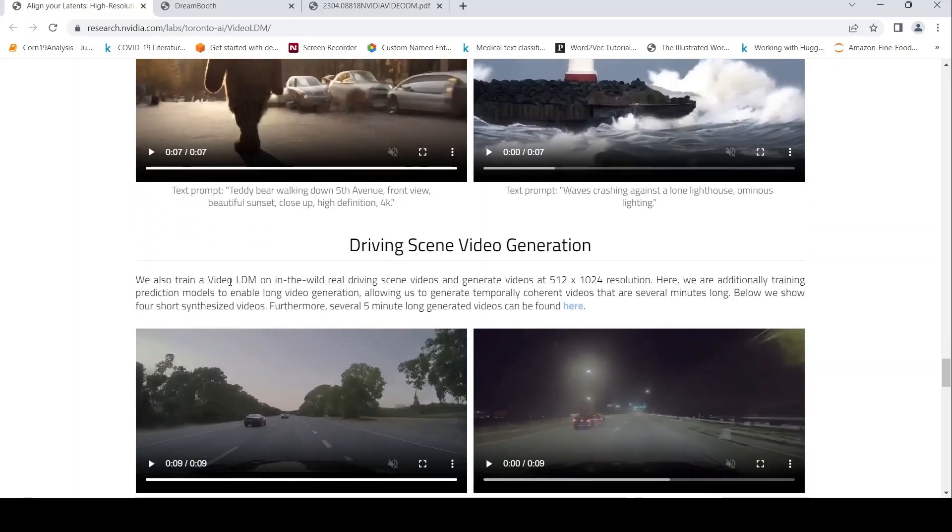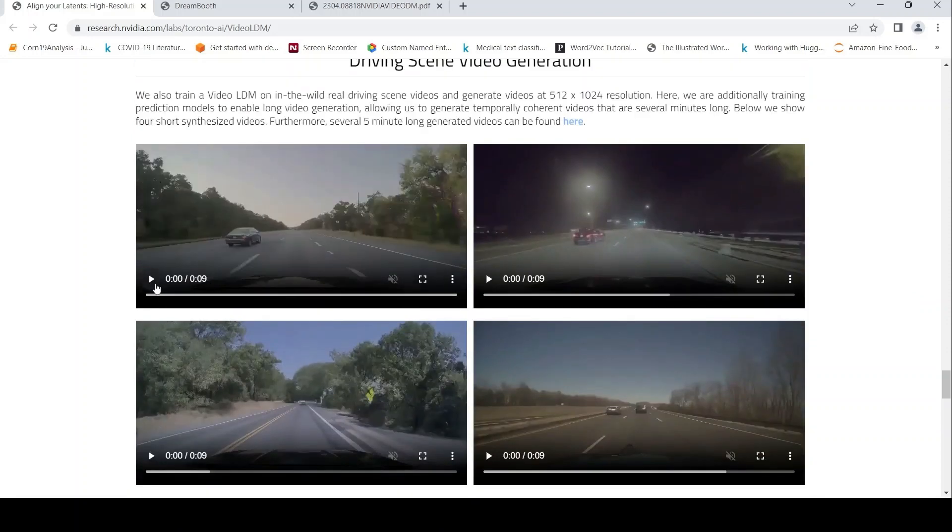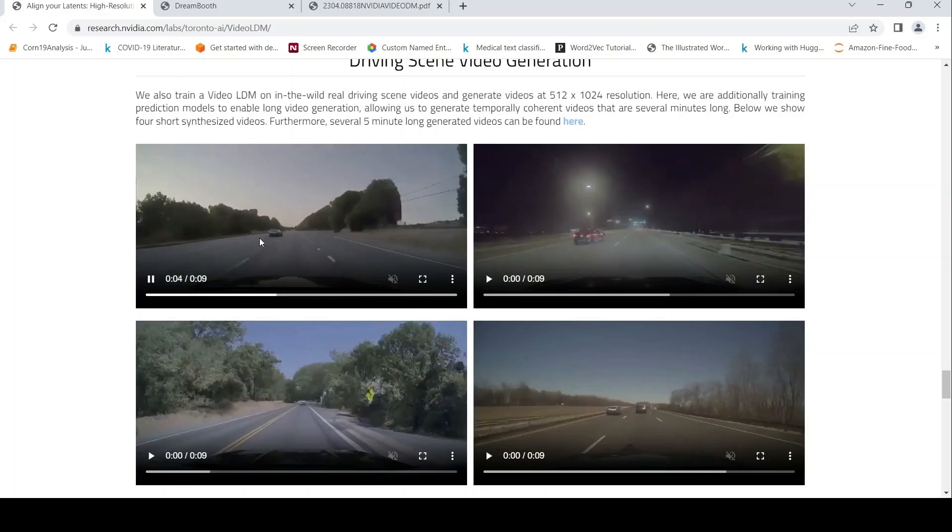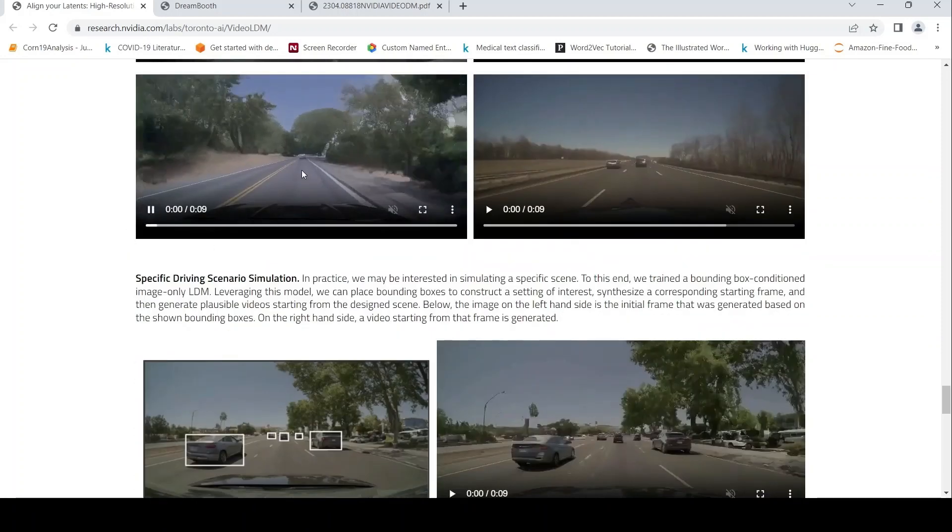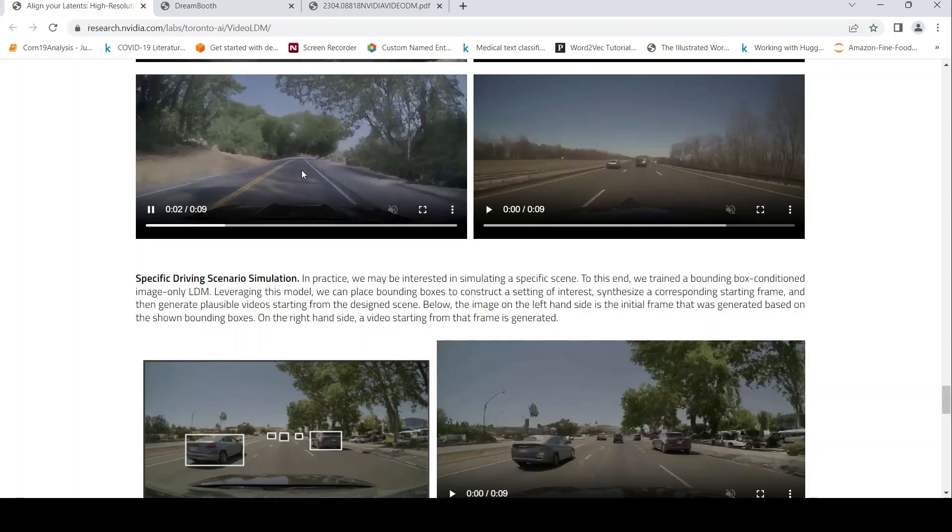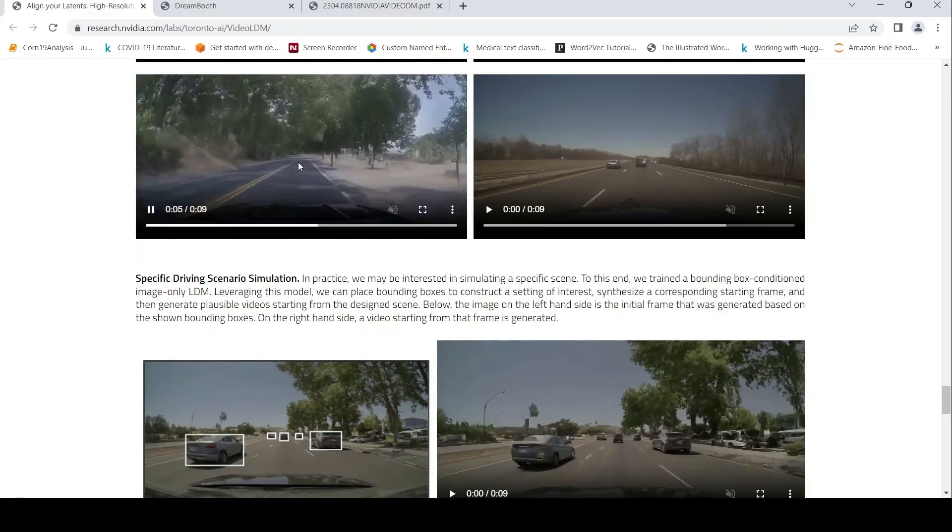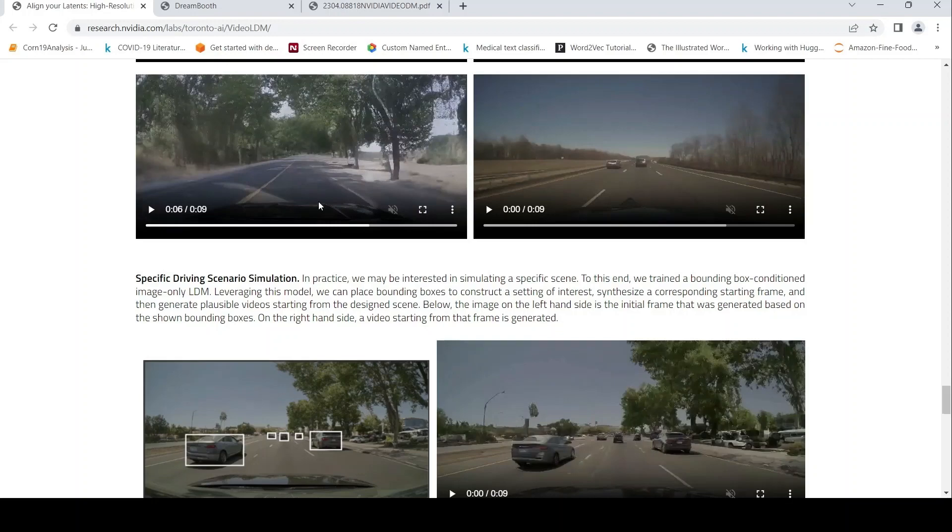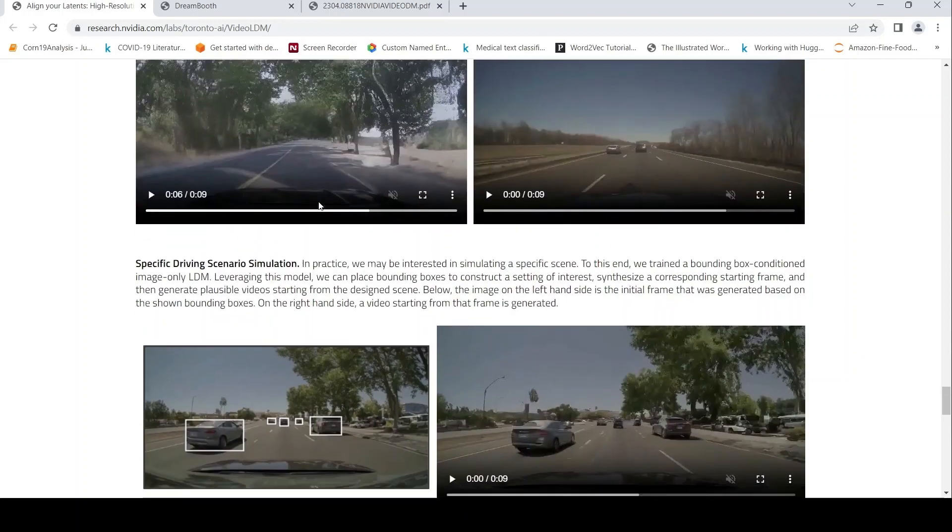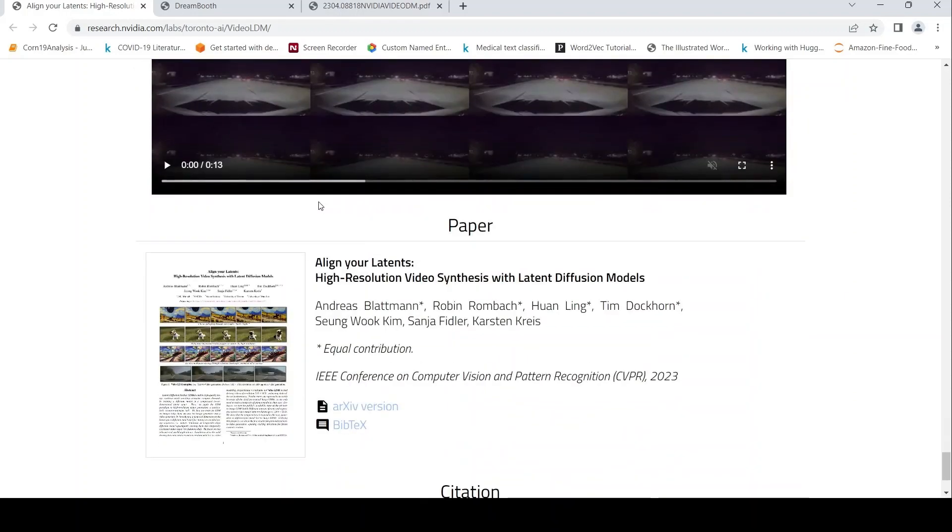Then they also trained this video latent diffusion model, for example, in the wild, real driving scene videos. Here they are additionally training prediction models to enable long video generation. They have 5 minute videos also. Here there is some example of videos, but I also see some quality degradation over here. You can easily make out that this is not a proper driving video. It's a generated video. Then they talk about some specific driving scenario simulation and multi-modal. I am not going into it.